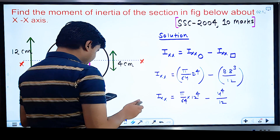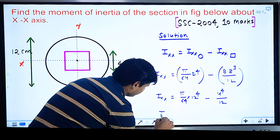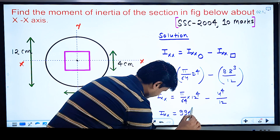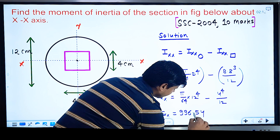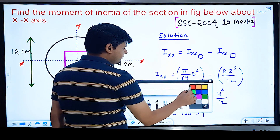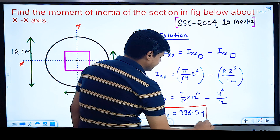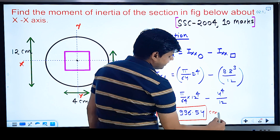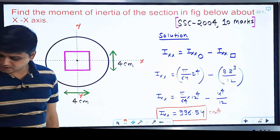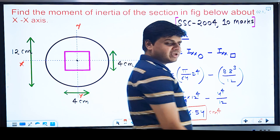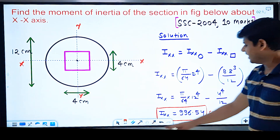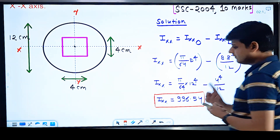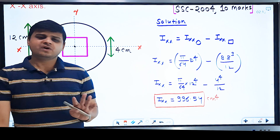The moment of inertia is 996.54 cm⁴. The unit is centimeter to the power 4 (cm⁴). If working in meters, the unit would be m⁴. This is the final answer for the moment of inertia of the section about the x-axis.